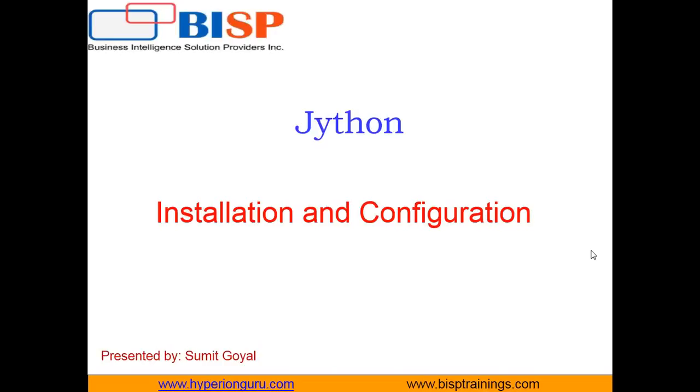Hello everyone, welcome to BISP trainings.com. My name is Sumit and from today onwards we'll be starting a new tutorial series on Jython. This is my first video in the Jython tutorial series.